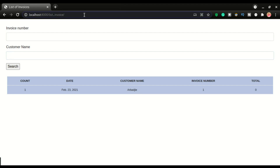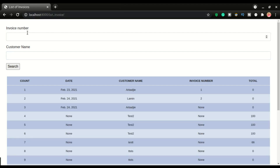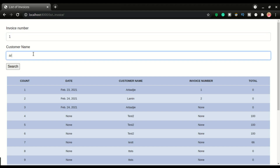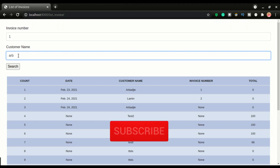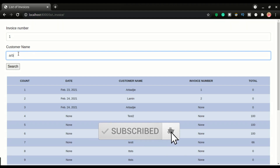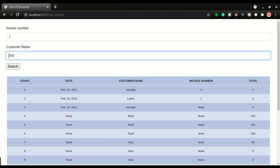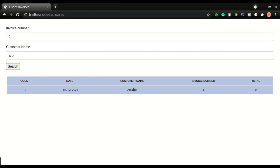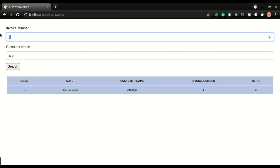Let's say we want to do a search based on both the invoice number and the customer name. We're gonna put the records right here to filter down to a more defined result. I'm gonna type the invoice number here and also the customer name. I can decide to type the whole customer name or just part of it — as long as it starts with 'ARB' it's gonna do the filter. So I can click search right here and you can see it matches the customer name and also the invoice number.